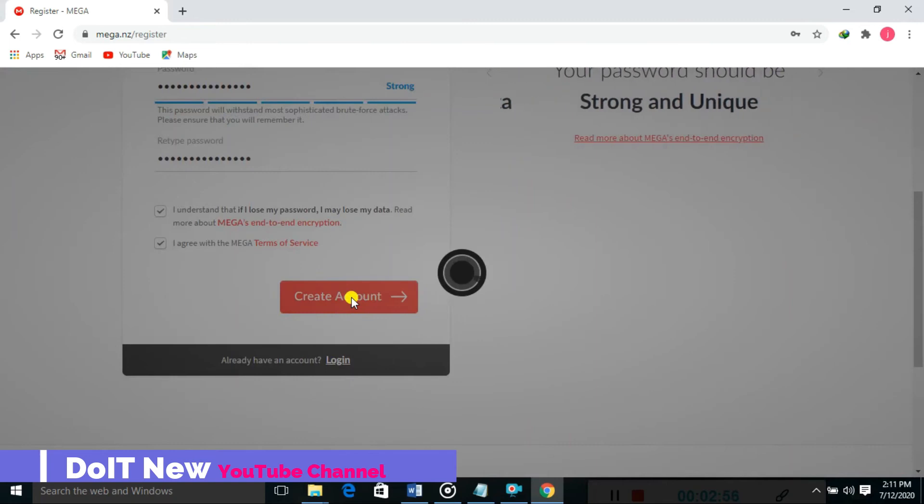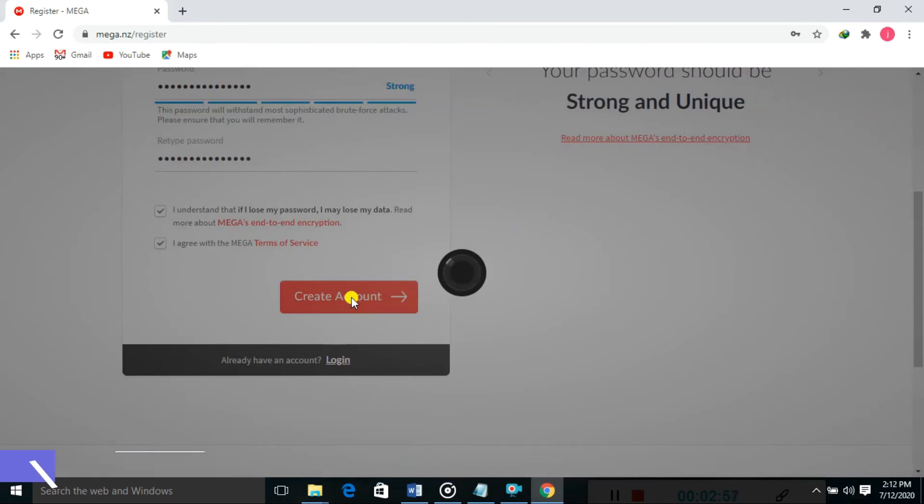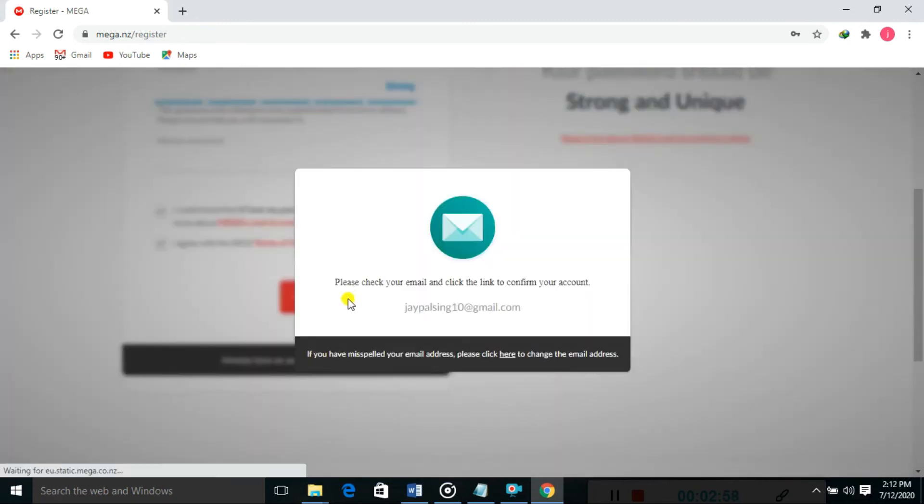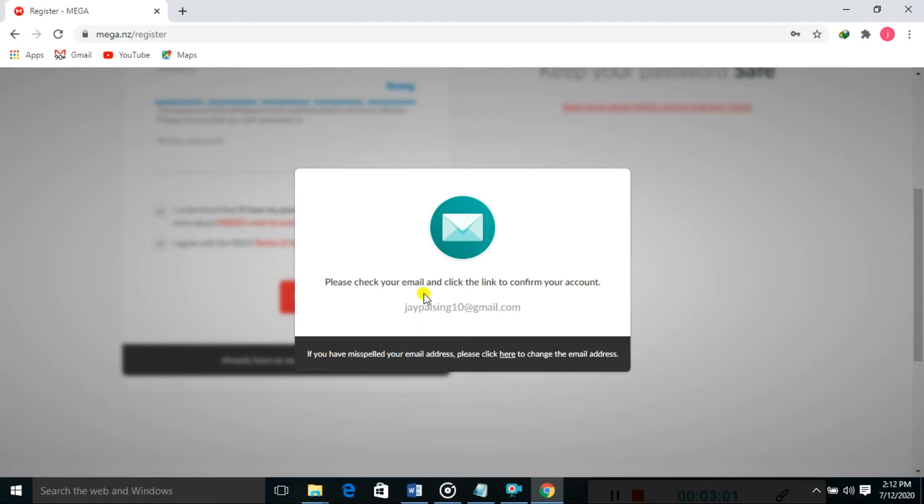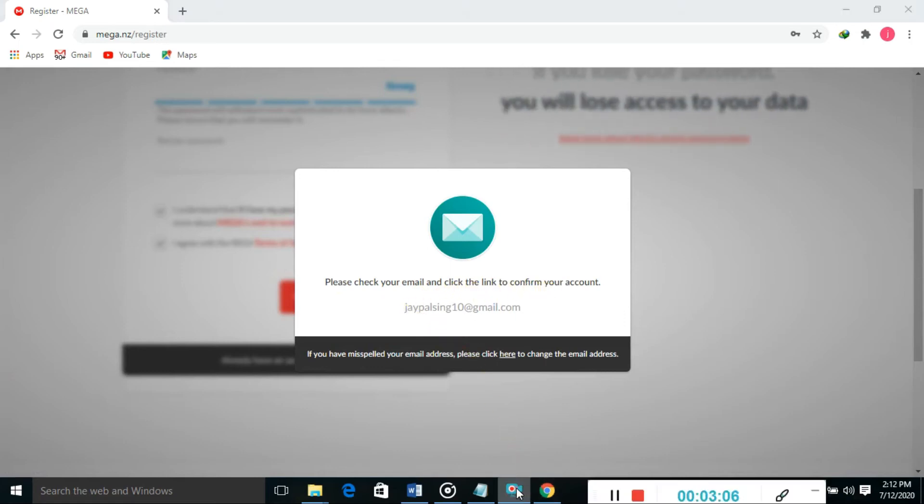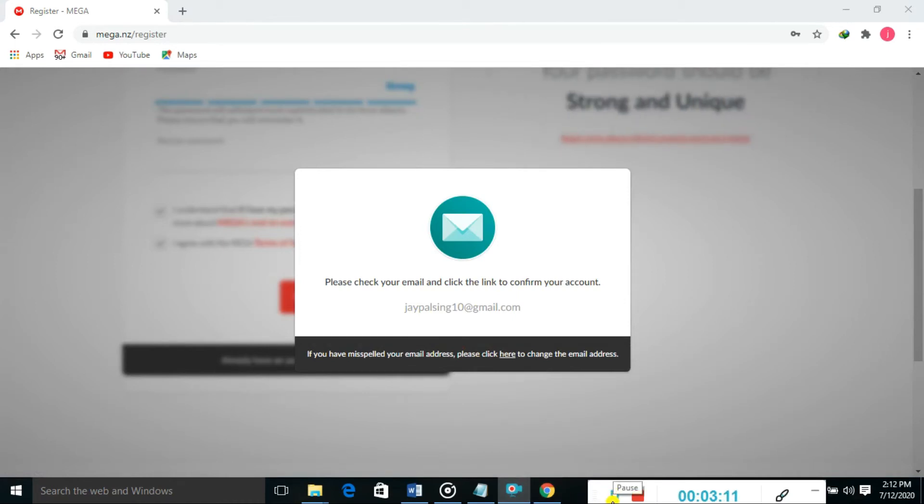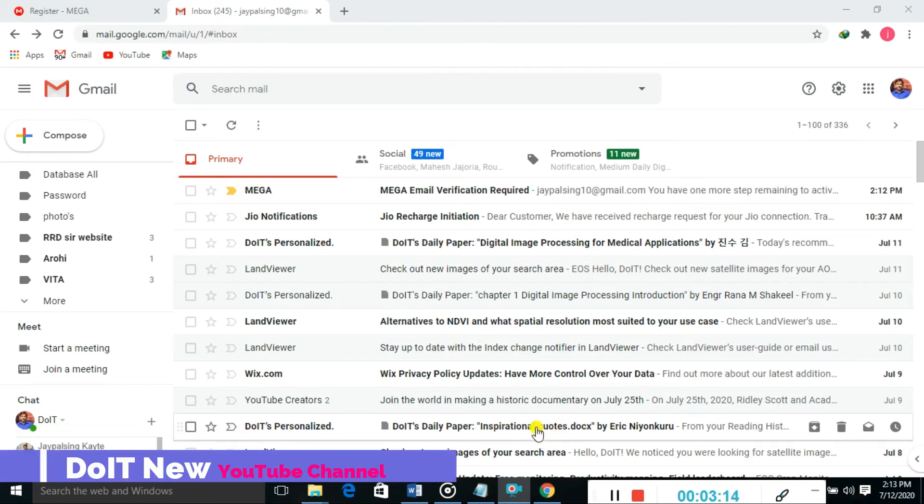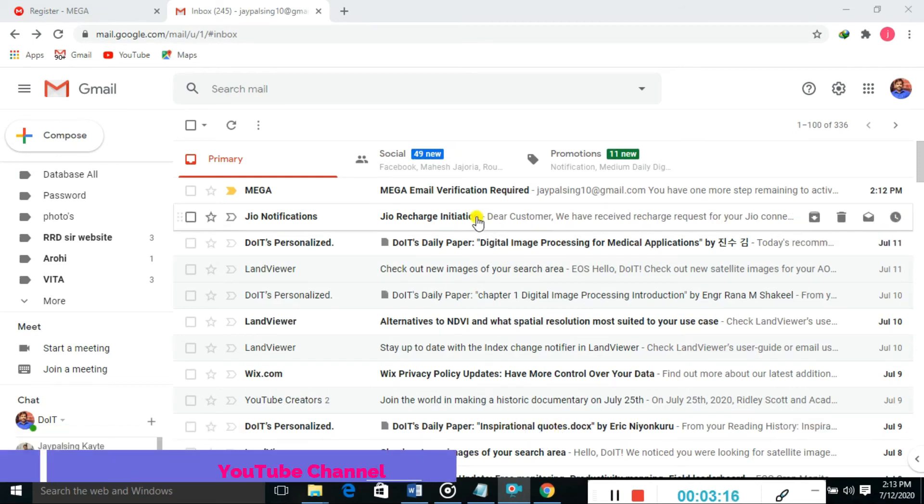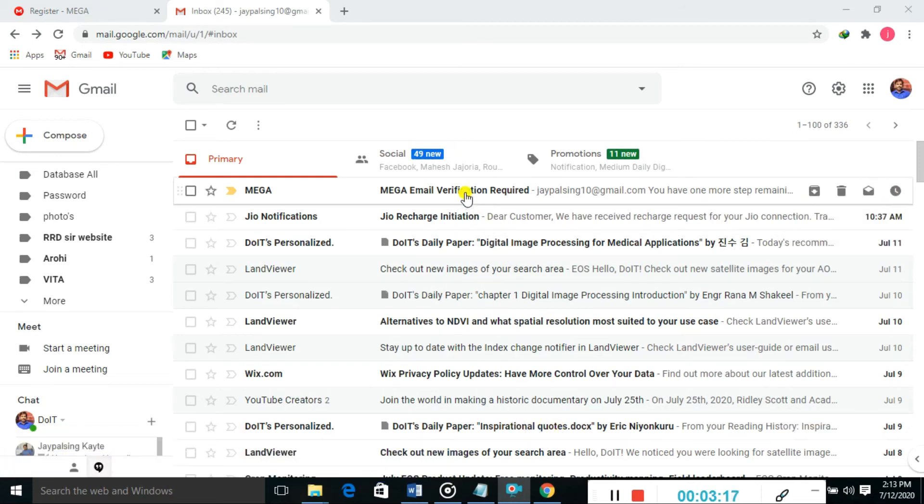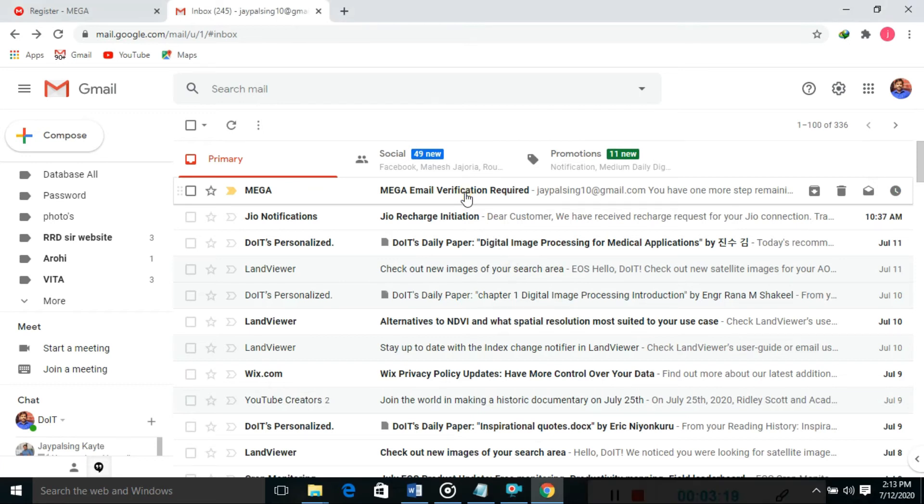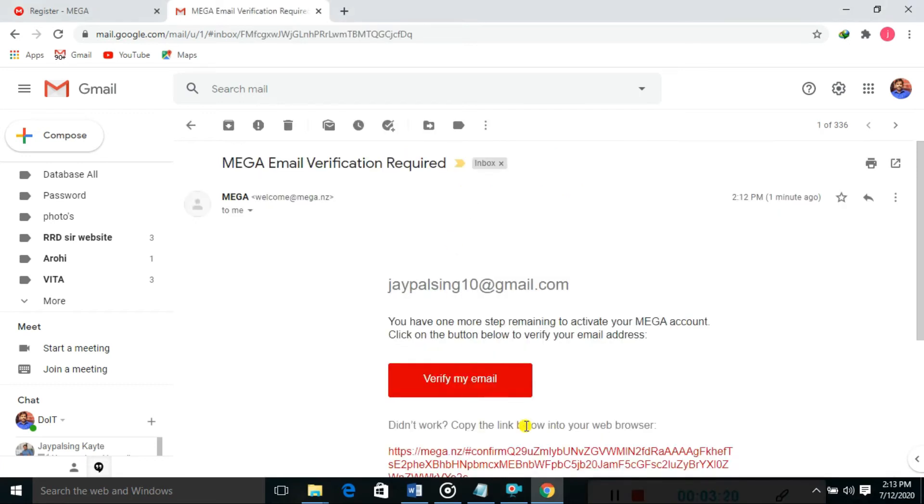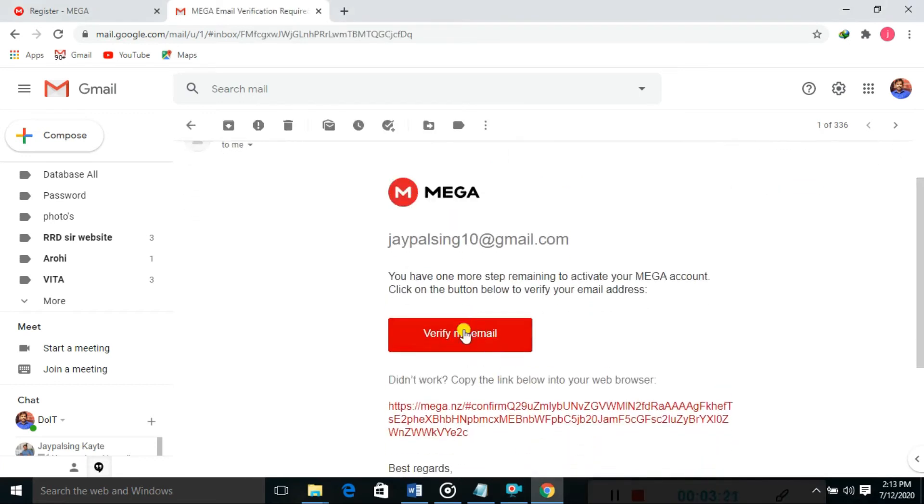Please check your email ID for the confirmation link for your MEGA account. I'm going to my email ID. You can see here the email has MEGA verification required. Just click on that and verify the email ID.